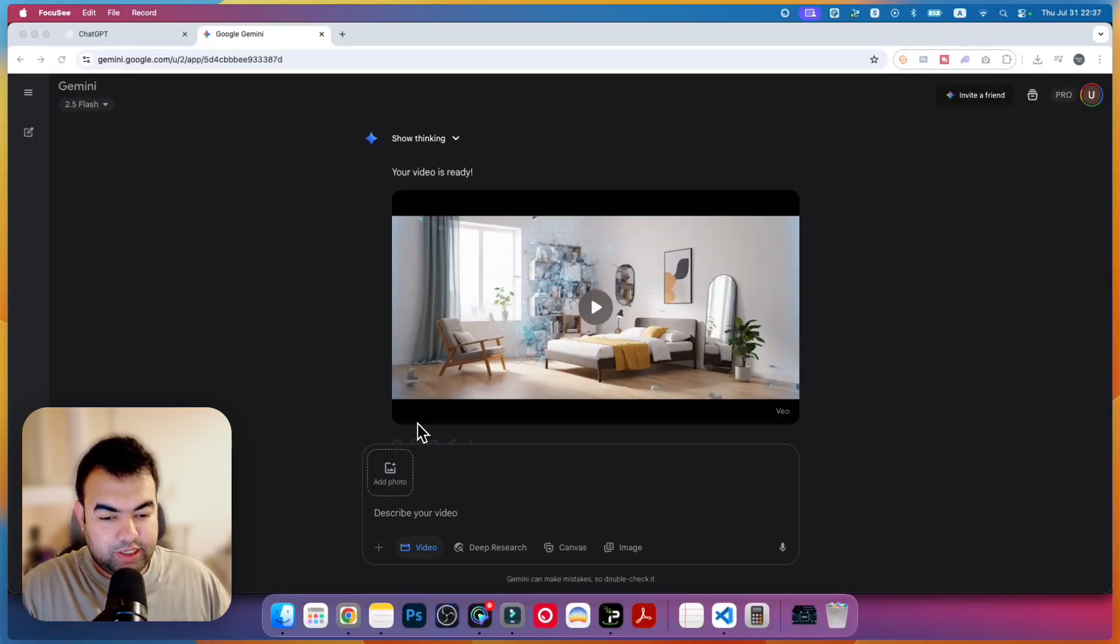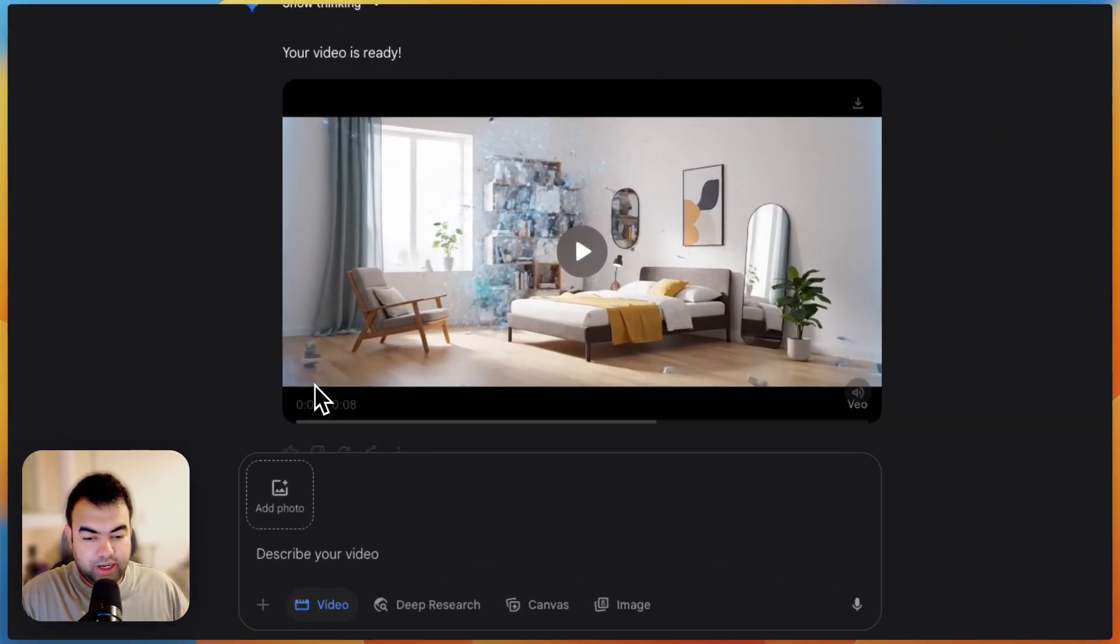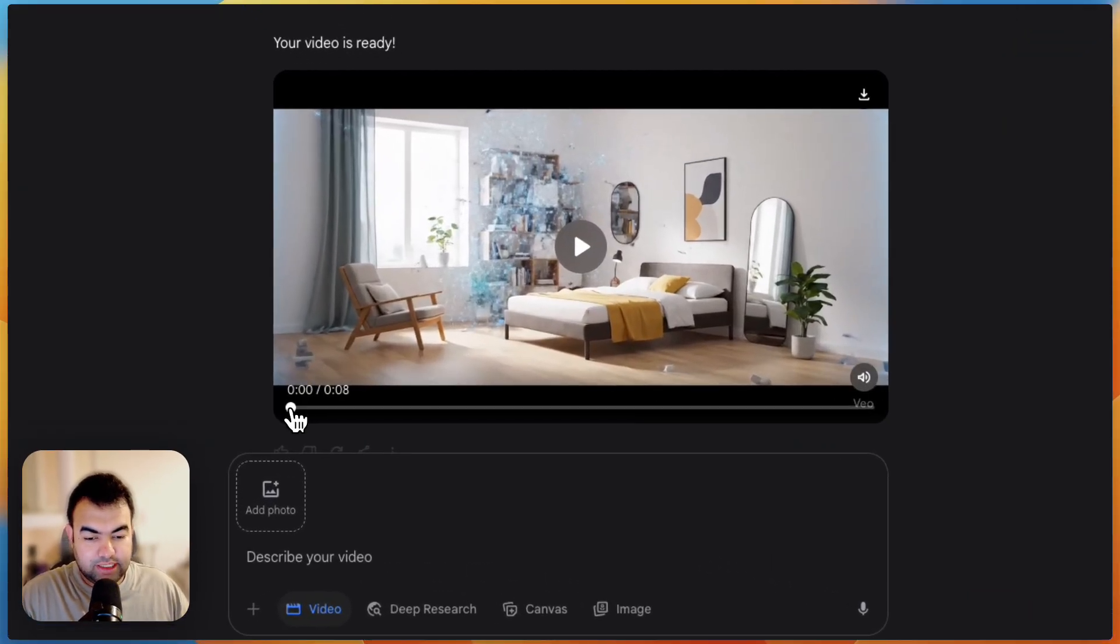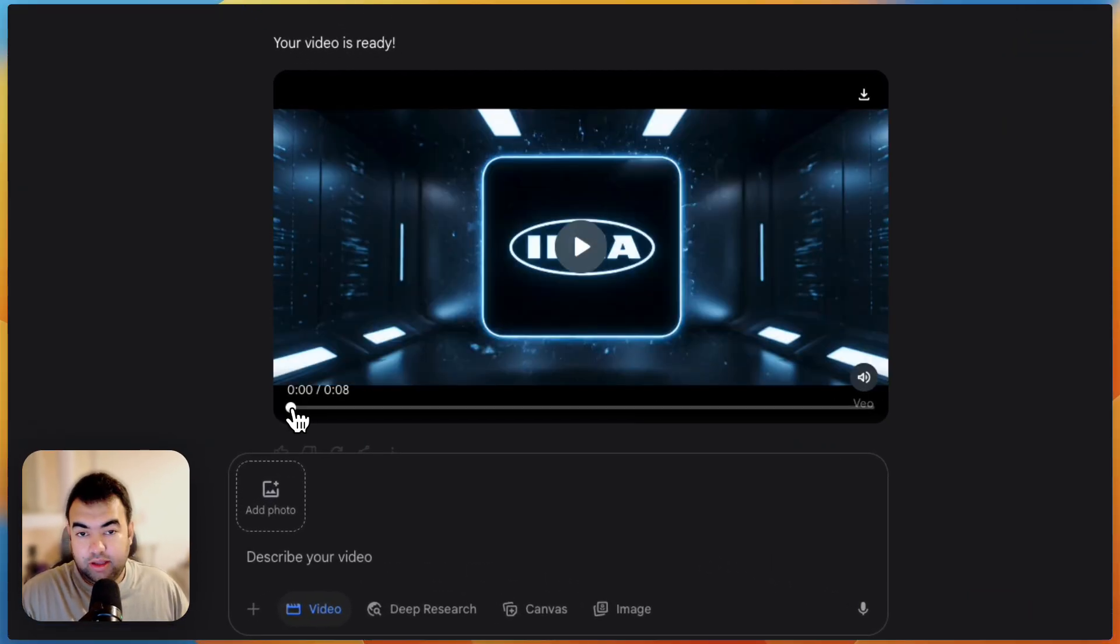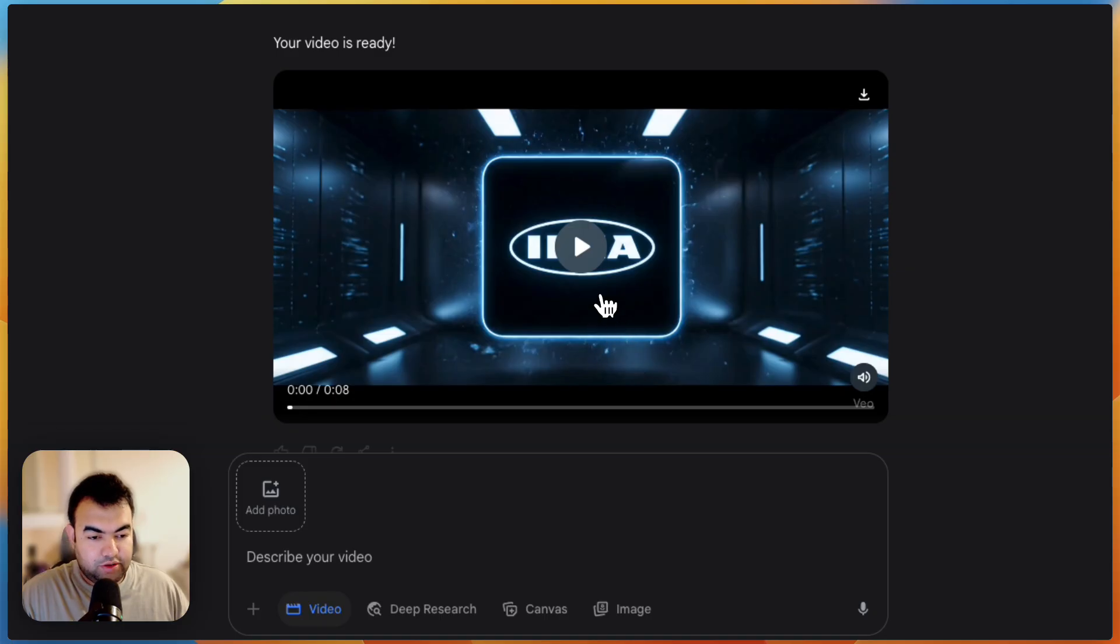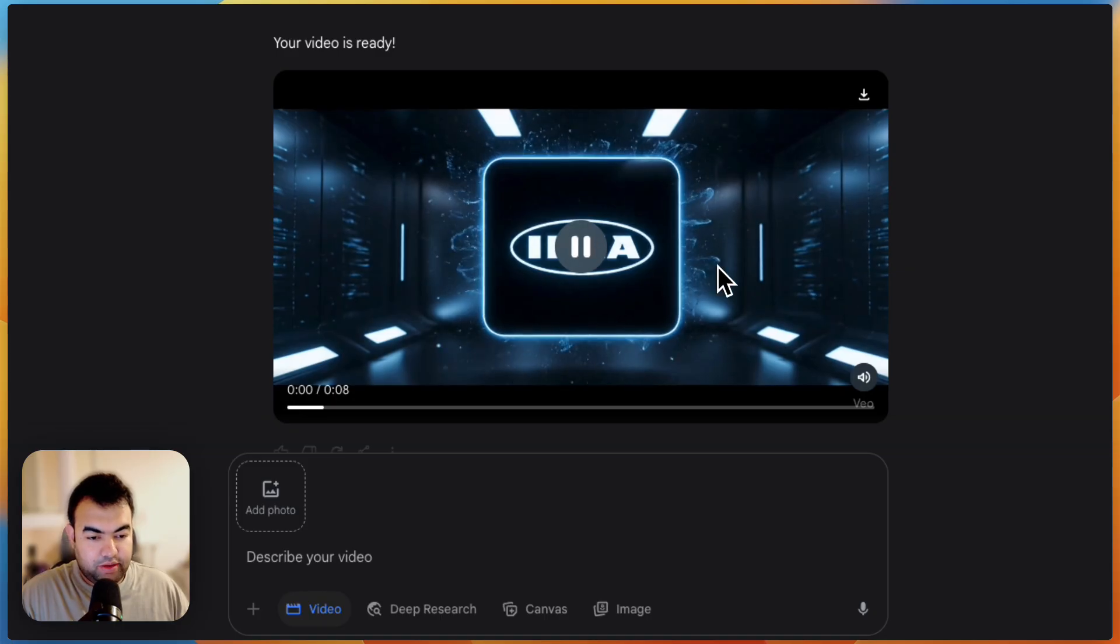Let me show you a video example that I have created using ChatGPT JSON prompt generator. This is the video, let me play it for you.